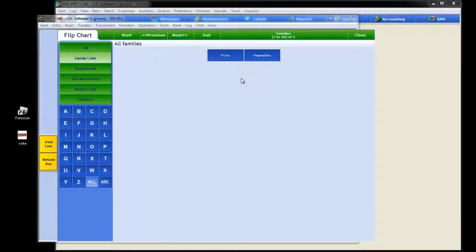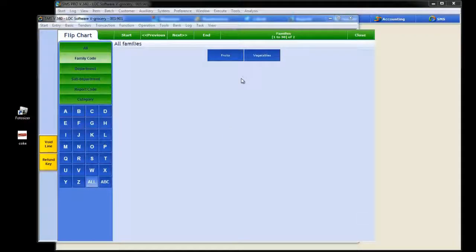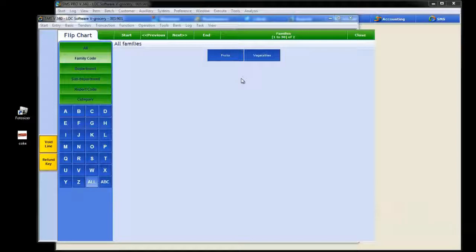We reviewed how easy it is to search for various items via department, sub-department, family codes, that sort of thing within the flip charting feature set. Now let's take a look at how we add something to the flip chart. It's pretty easy and I think you'll get the hang of it once we run through the steps.